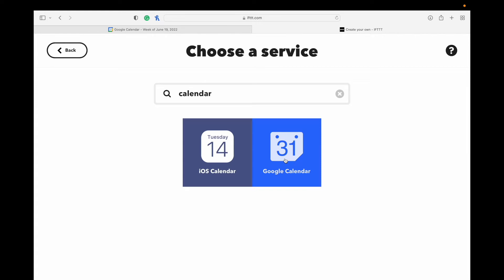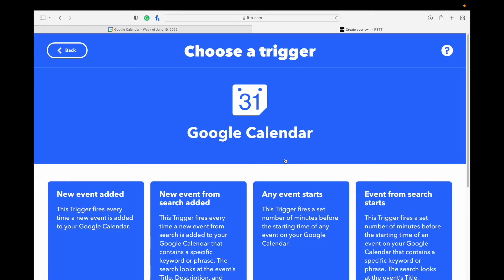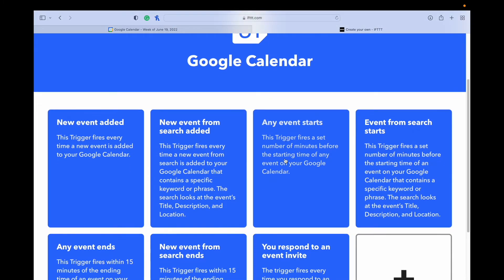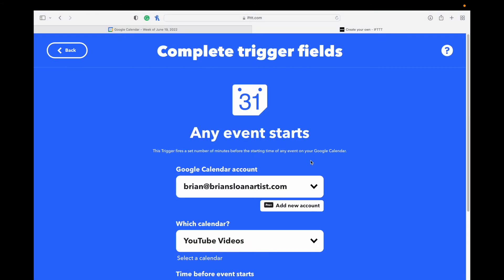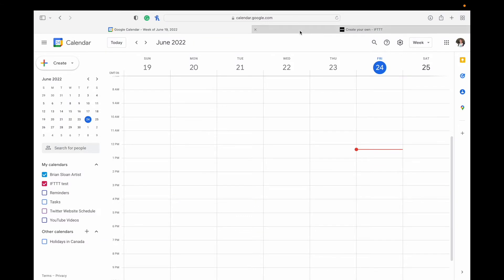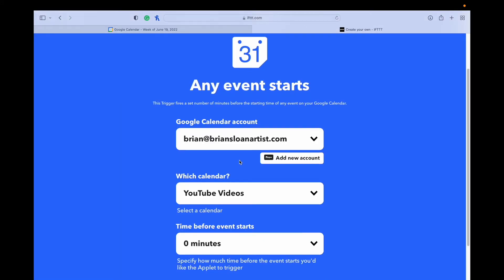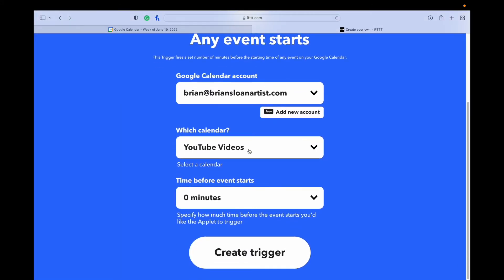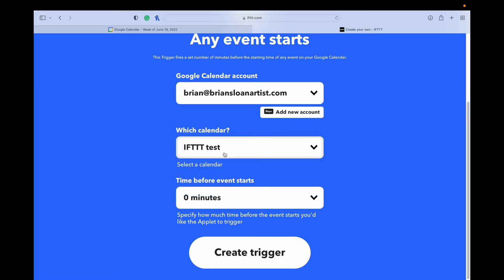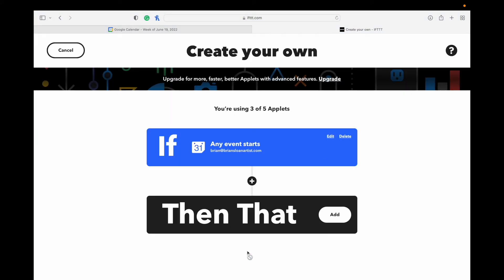Search for Calendar and hit Google Calendar. Here you're going to see a few different options. We're going to use the Any Event Starts. Make sure that this Google Calendar account is the same one that we're using over here. And now if you hit Which Calendar, you should see the new calendar that you just made. So you can see there I made that one. And Time Before Any Event Starts, I'm just leaving it at zero because the scheduled time that I set the event is when I want the post to happen. Hit Create Trigger.